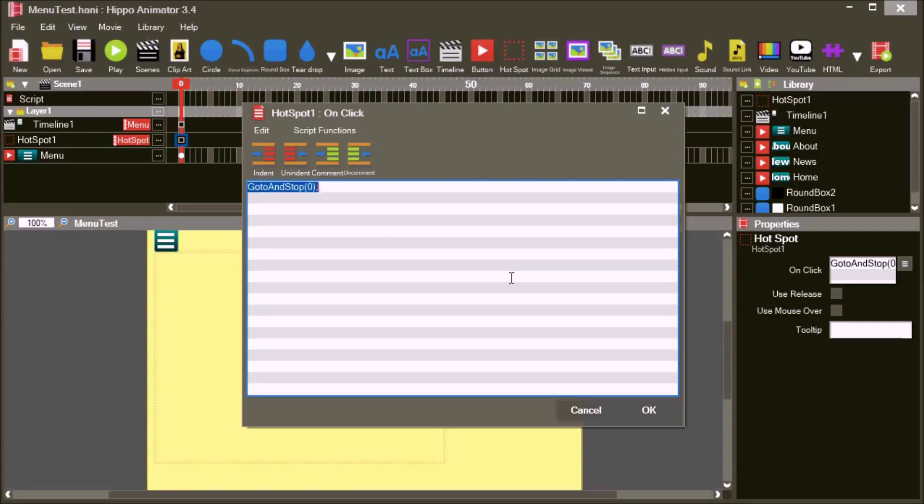Change the script for the hotspot to menu.visible equals false and hotspot.visible equals false.